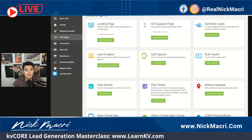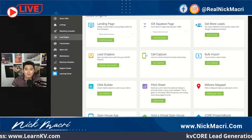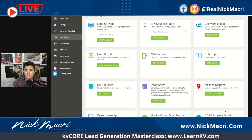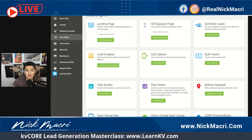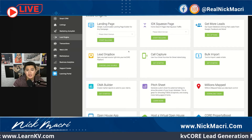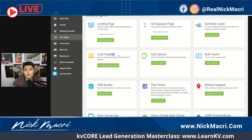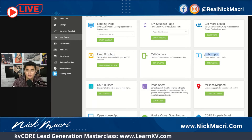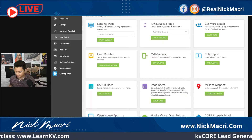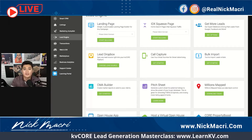Go check it out on YouTube — I've got tons of videos and content. We've discussed in previous weeks these landing pages and squeeze pages. We even did call capture last week. Now I'm going to talk a little bit about this Lead Dropbox, about bulk import, and how to even use the KVCore open house app — giving a high-level overview on some of the other tools KVCore has to offer.